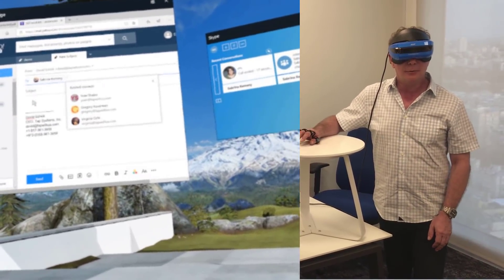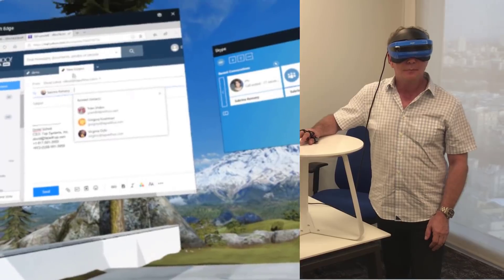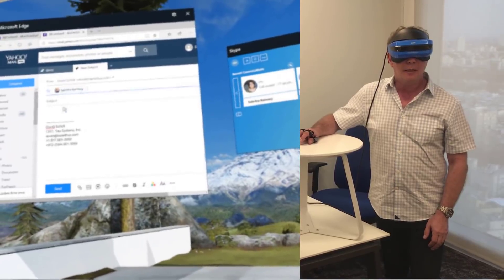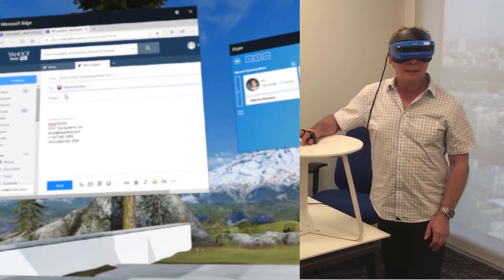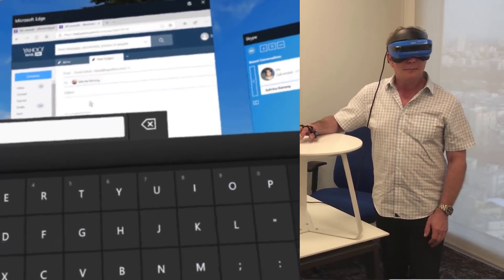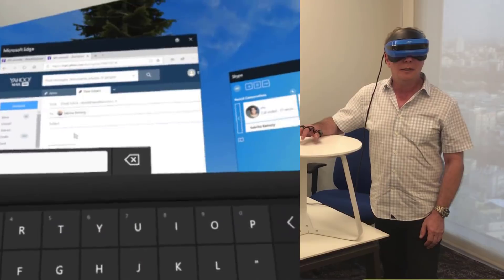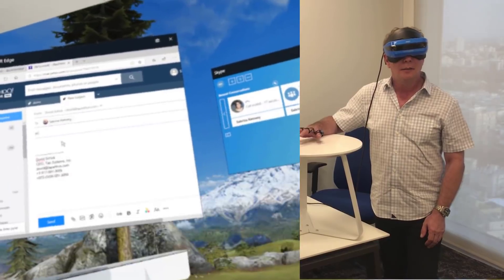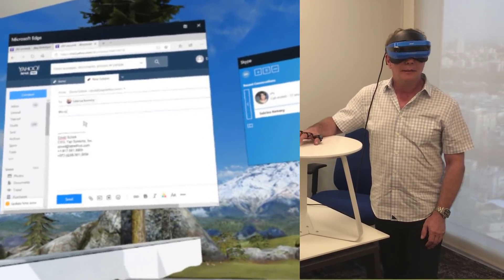So, I'll send this to Sabrina, and I'll say that the subject is, This is a demo.